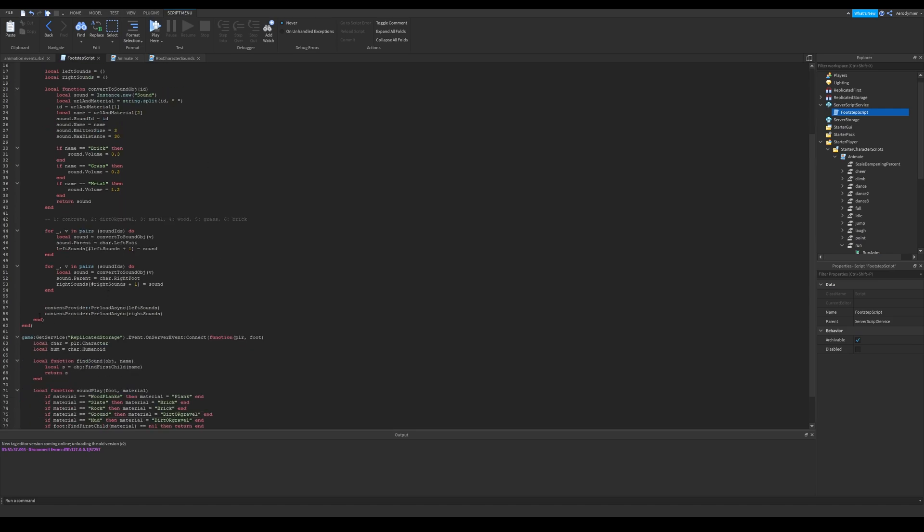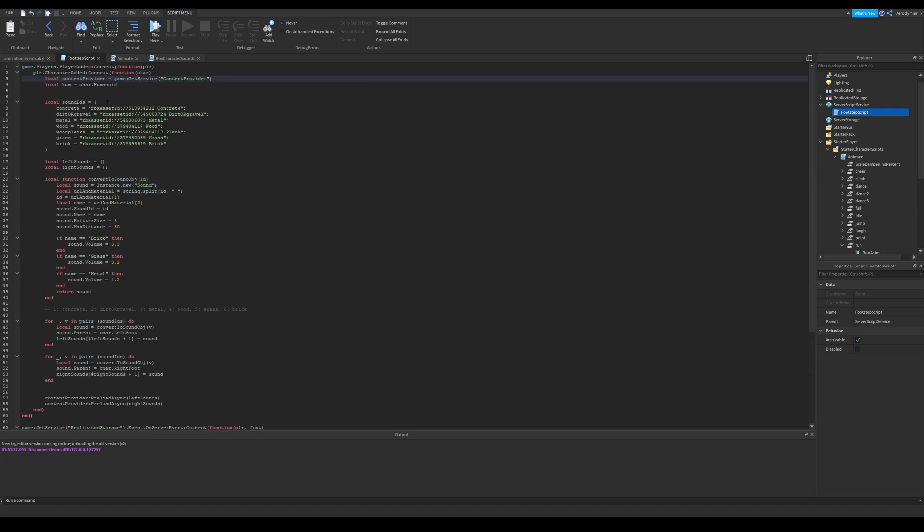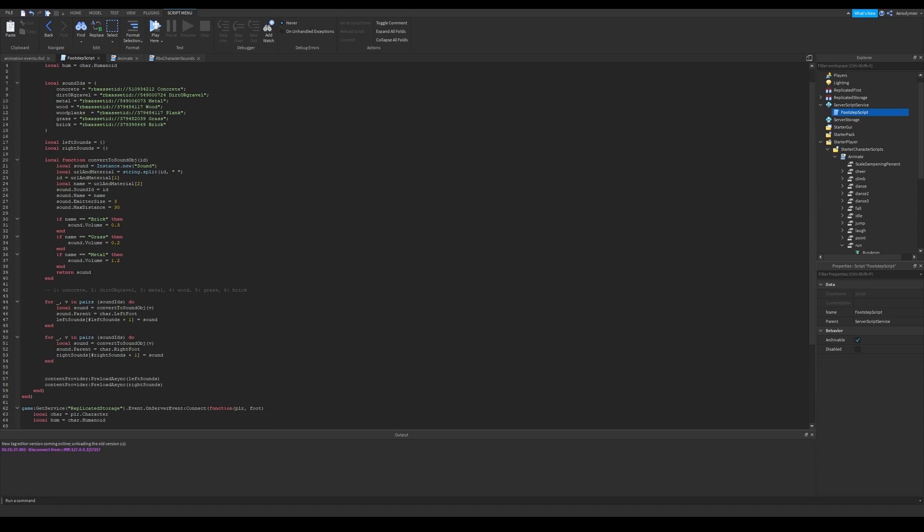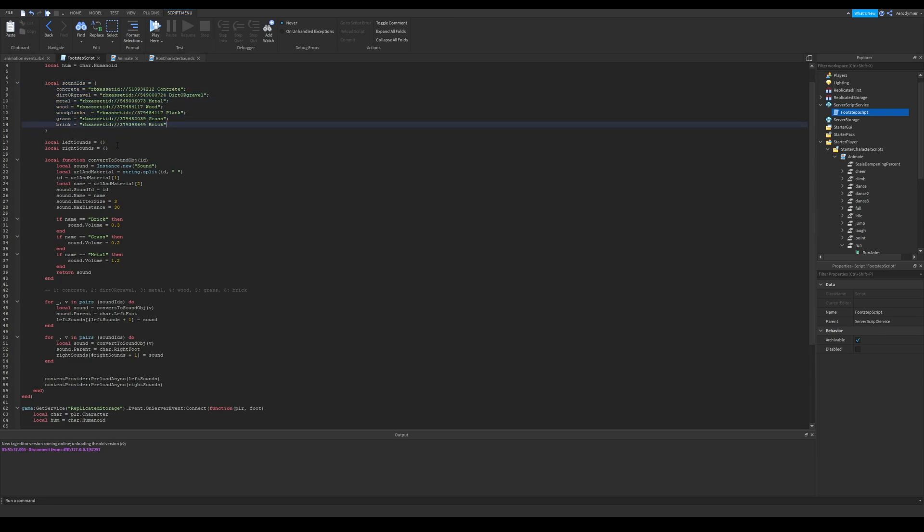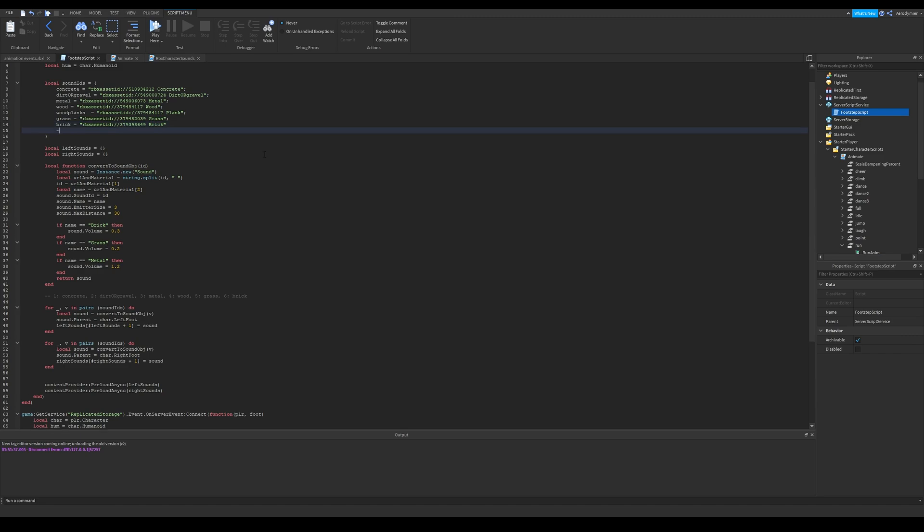And then we get content provider service, which we will be using for our sounds, and then characters humanoid object. I created a table called sound IDs. I'm not only using an ID here, but I also include names for every sound files.